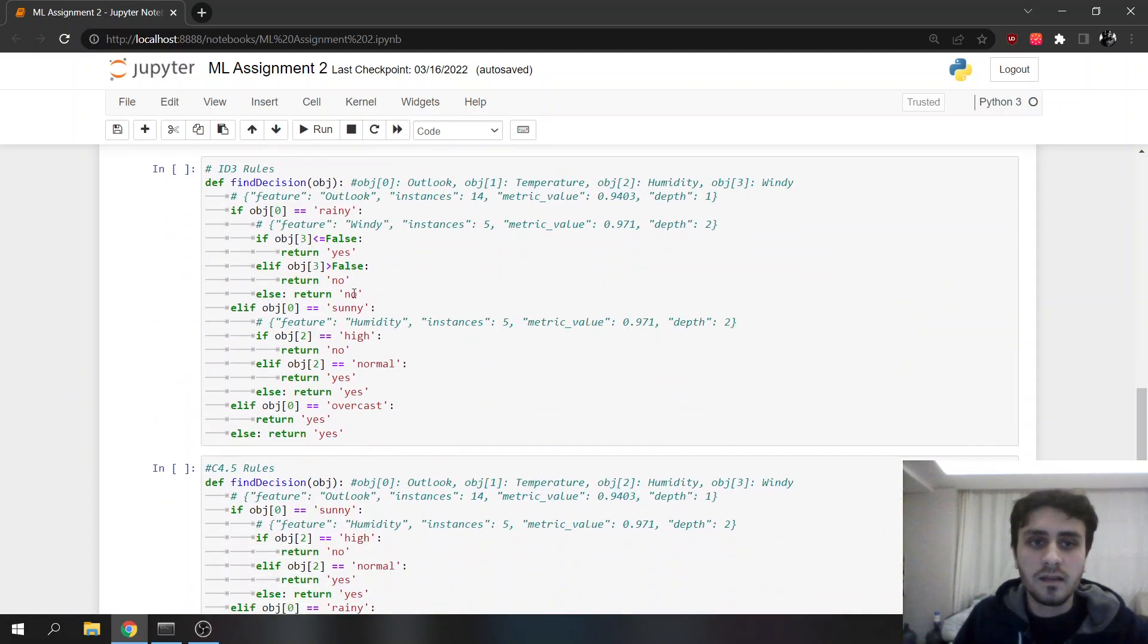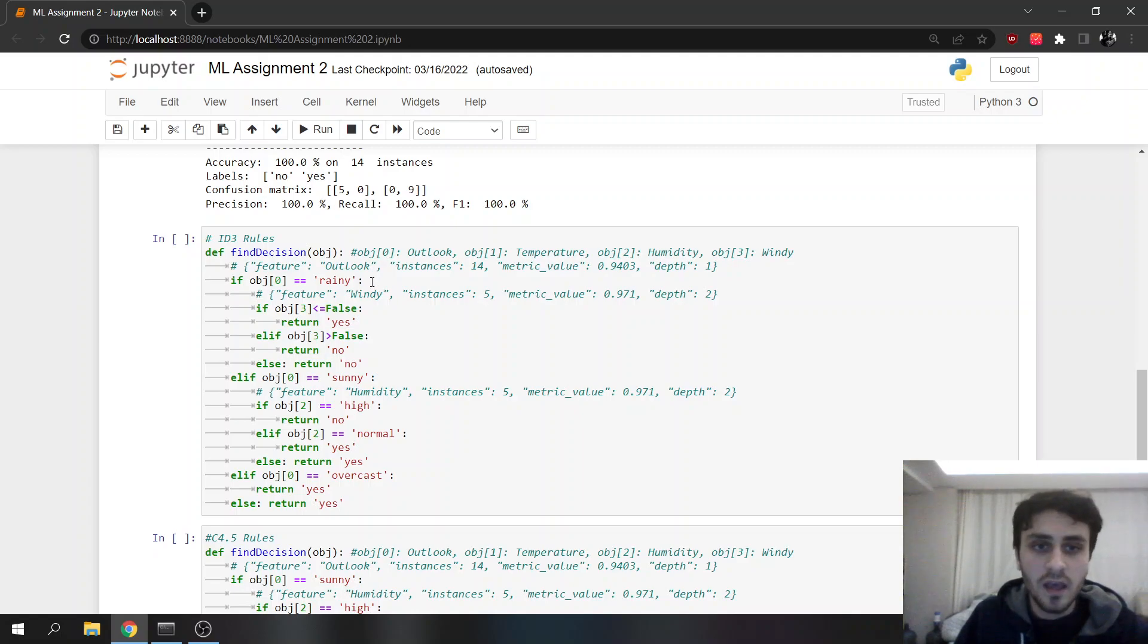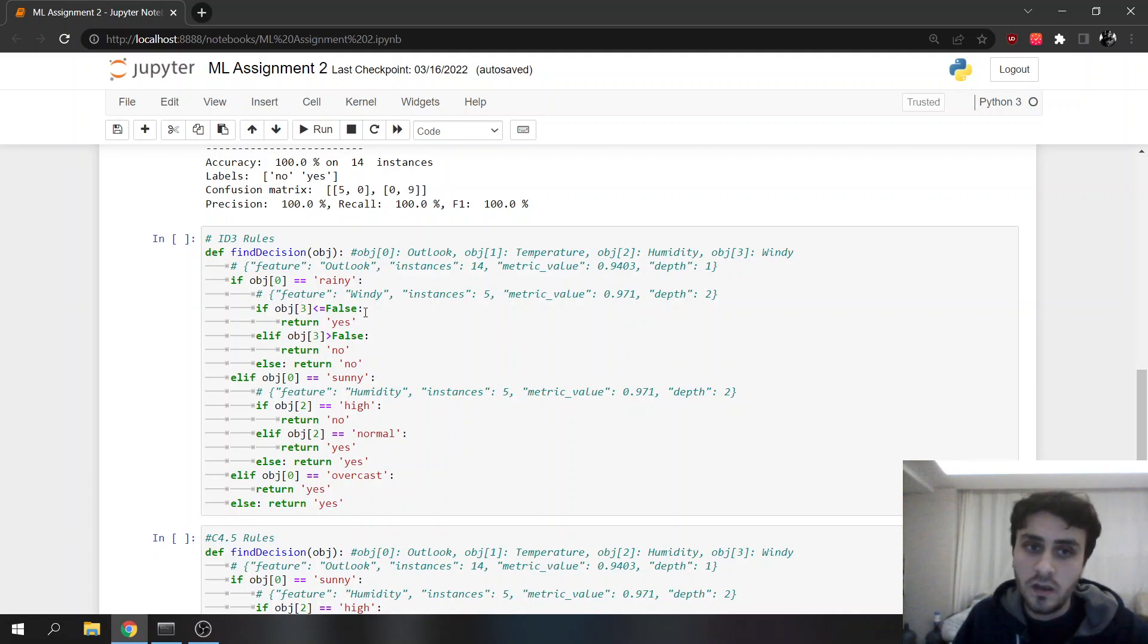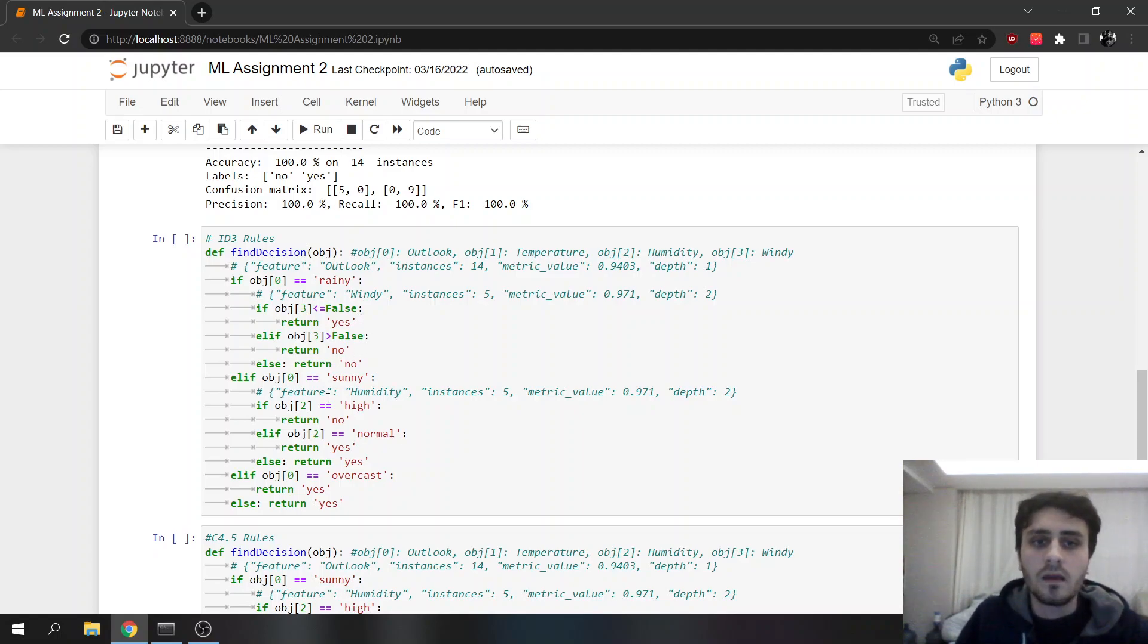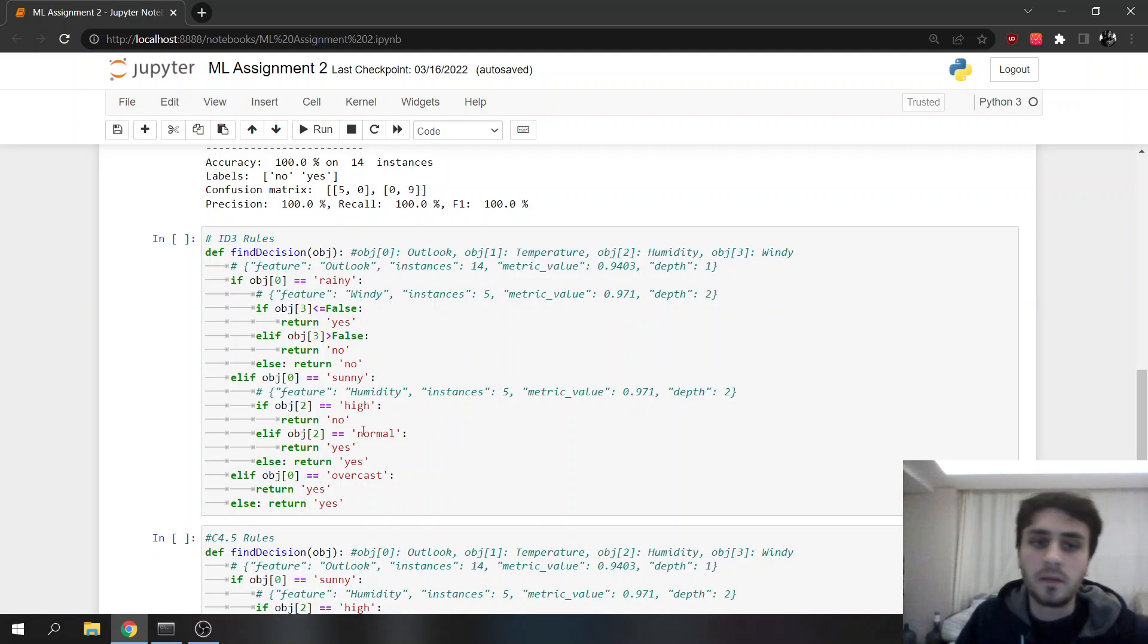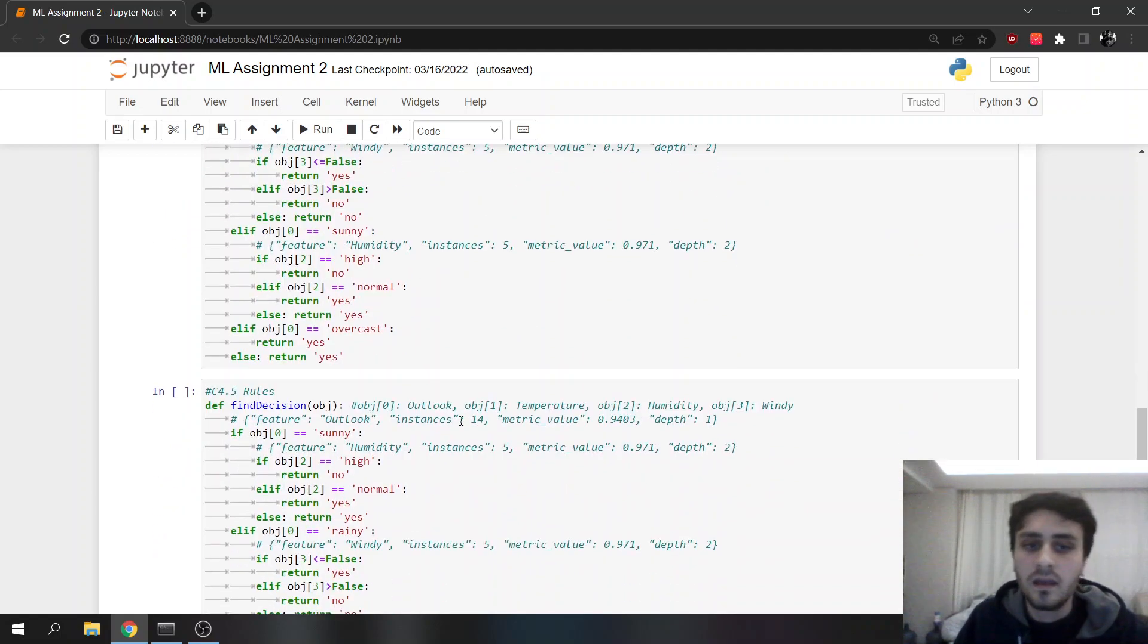These are the decisions created. ID3 starts with, is it rainy? If it's false, if it's not rainy, we will play. If it's rainy, we will not play. If it's sunny and the humidity high, we will not play. If humidity is normal, we will play, et cetera.